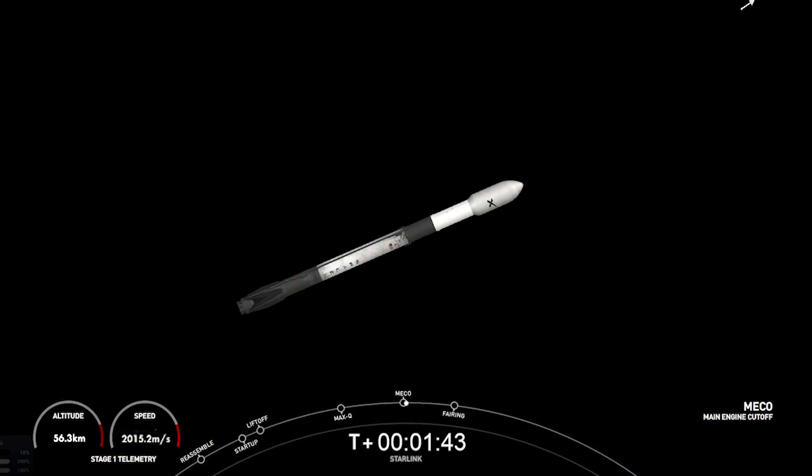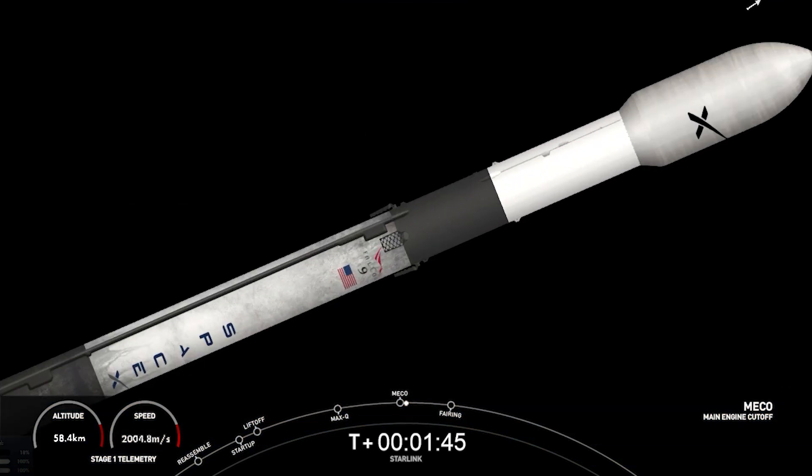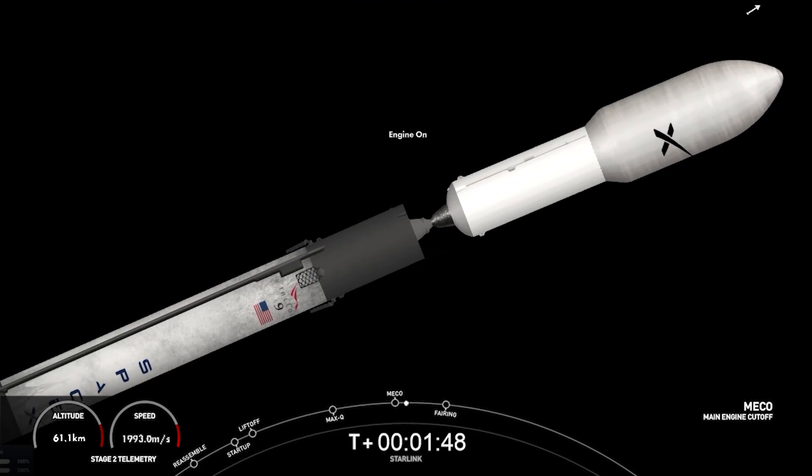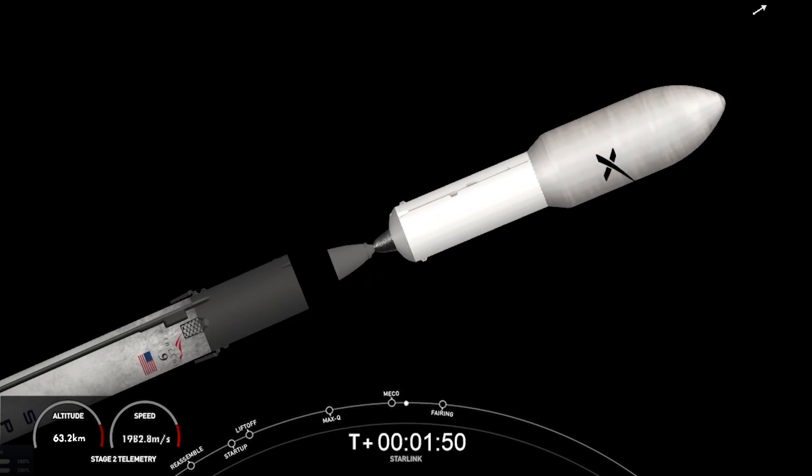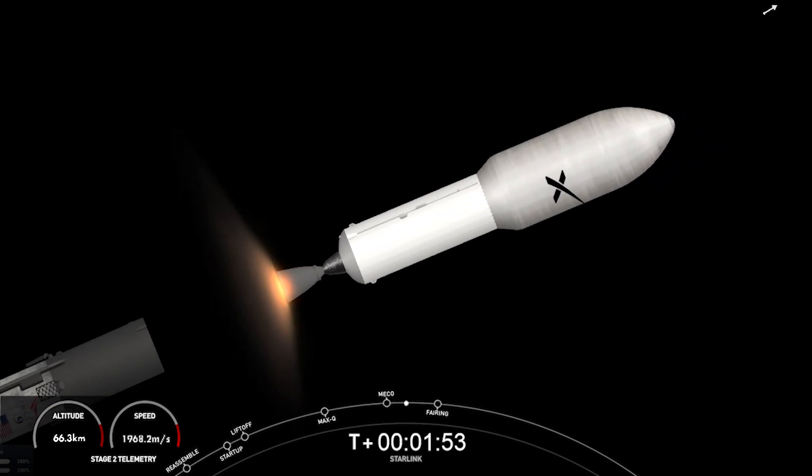Main engine cutoff. Stage separation confirmed. MVAC ignition.